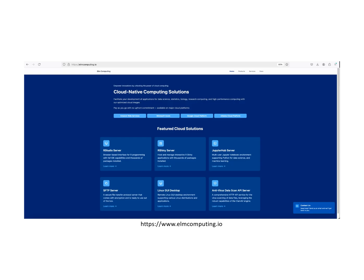At ELM Computing, we offer cloud computing solutions including RStudio server, Shiny server, JupyterHub server, SFTP server, Linux server with GUI desktop, VPN server, and API server for secure cloud data storage with ClamAV antivirus. Find our solutions on AWS, Azure, Google Cloud, and Alibaba Cloud marketplaces. Visit www.elmcomputing.io to explore our complete range of products and services.